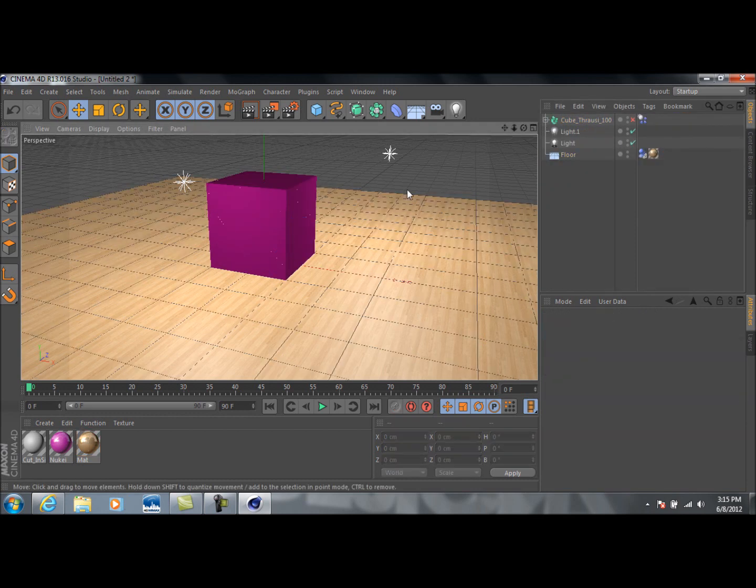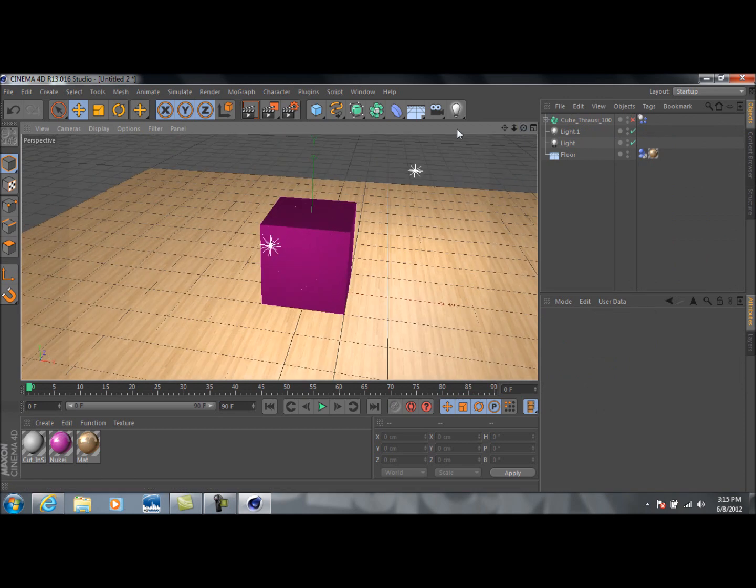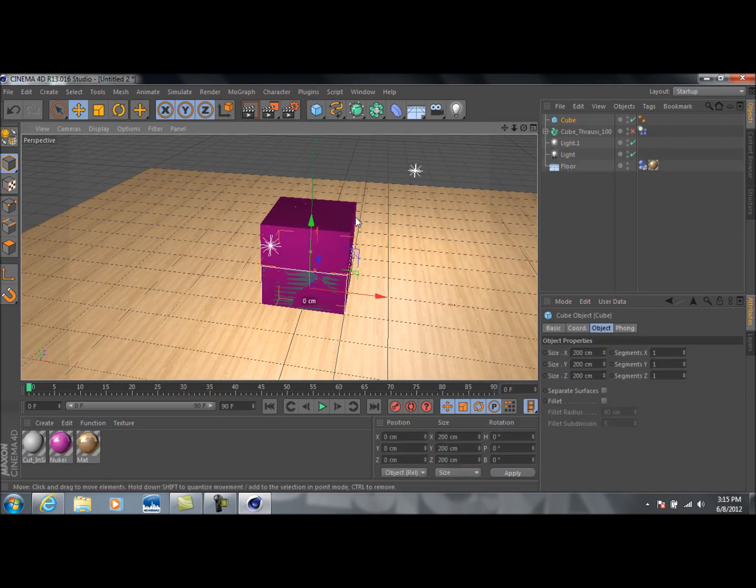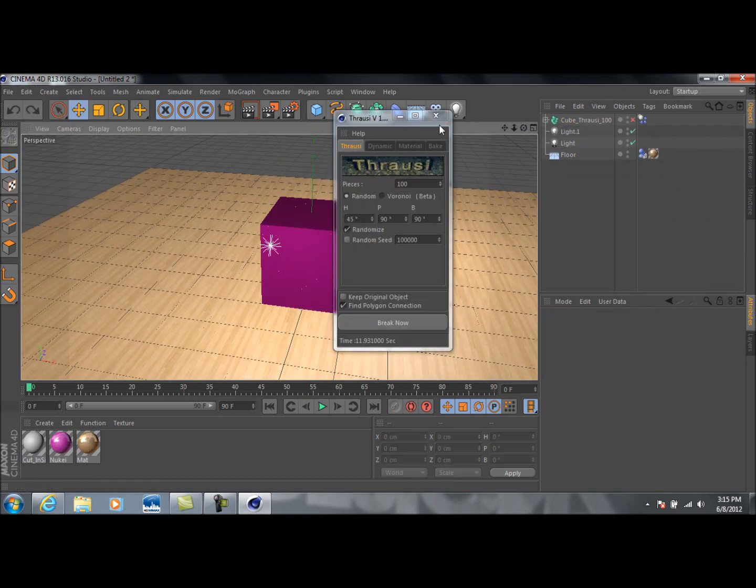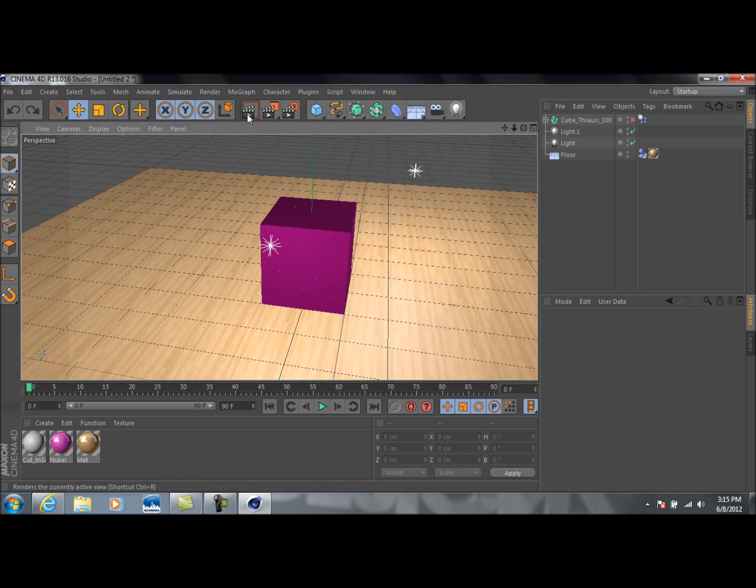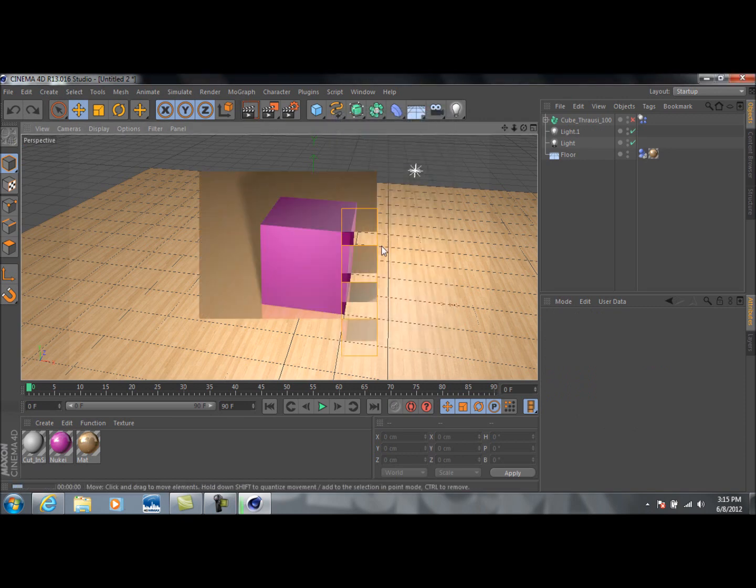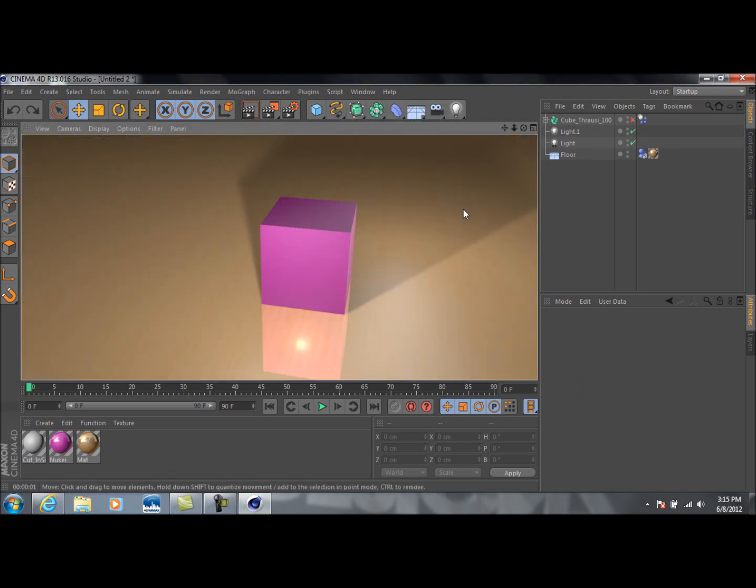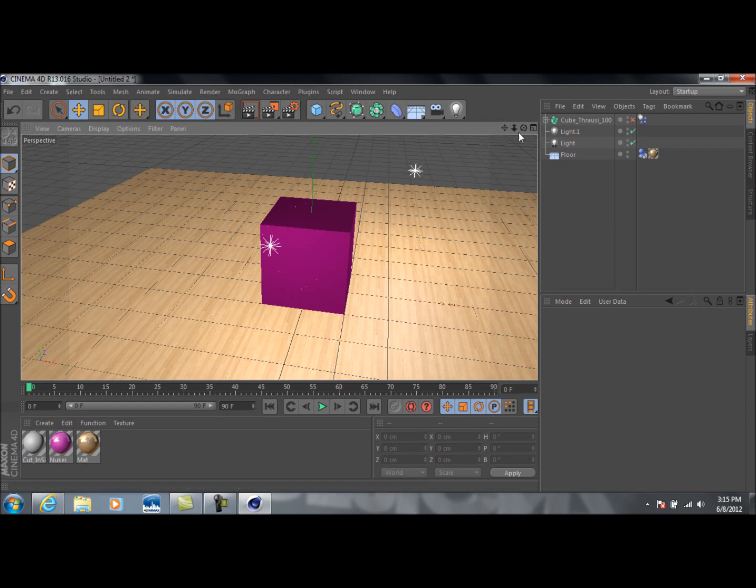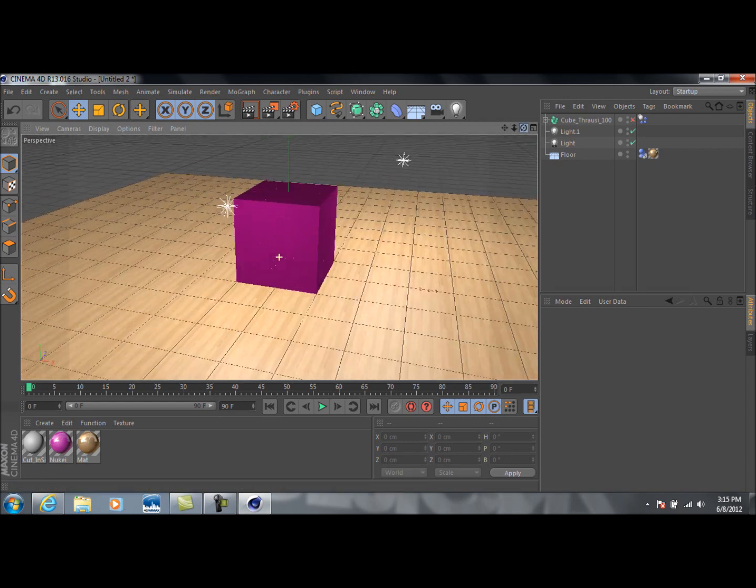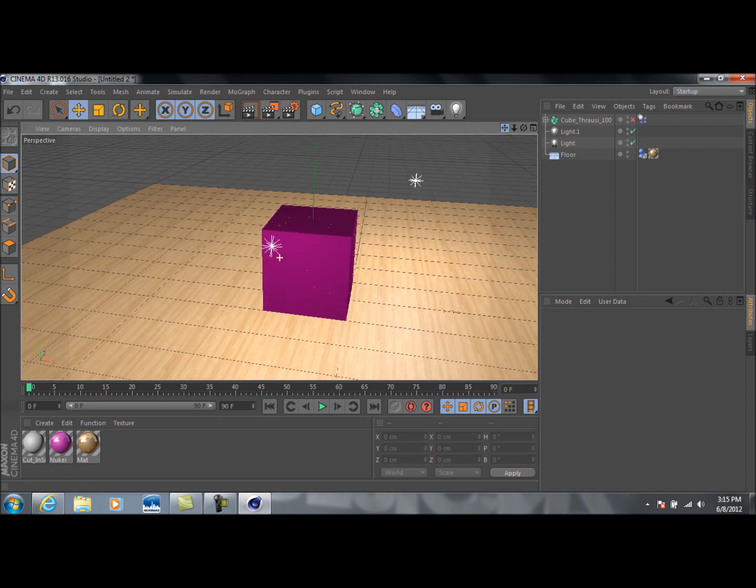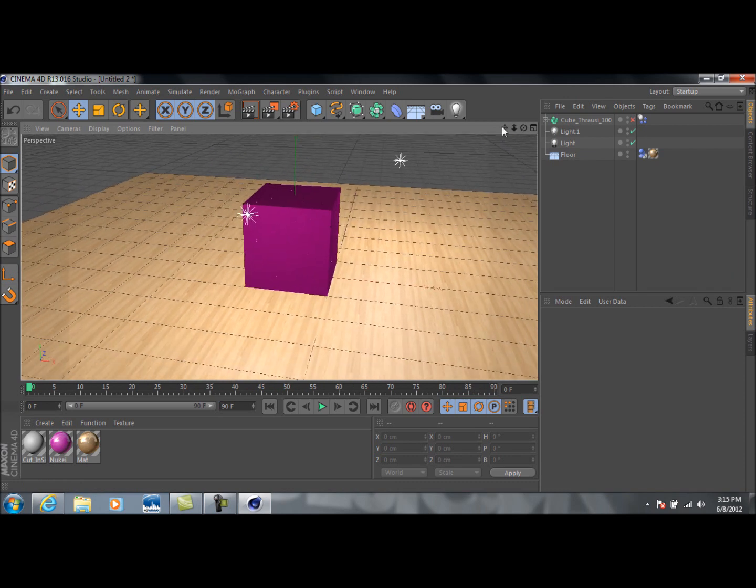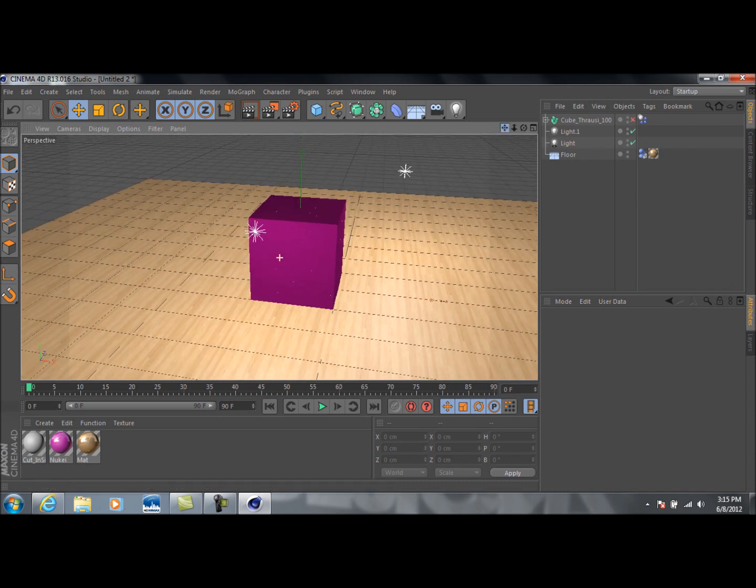Alright, so now this cube is actually divided up into 100 pieces, as you can see here. Exactly 100. And now when an object hits this, it's ready to be broken. If we render it, it still looks like a normal cube, but it's actually broken up into 100 pieces. And so, basically, how do we get this to break? Well, that's what I'm going to show you now.